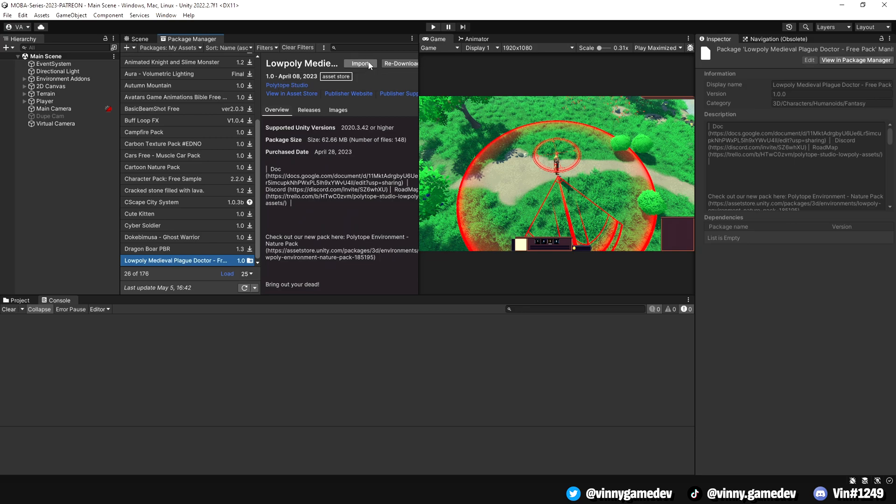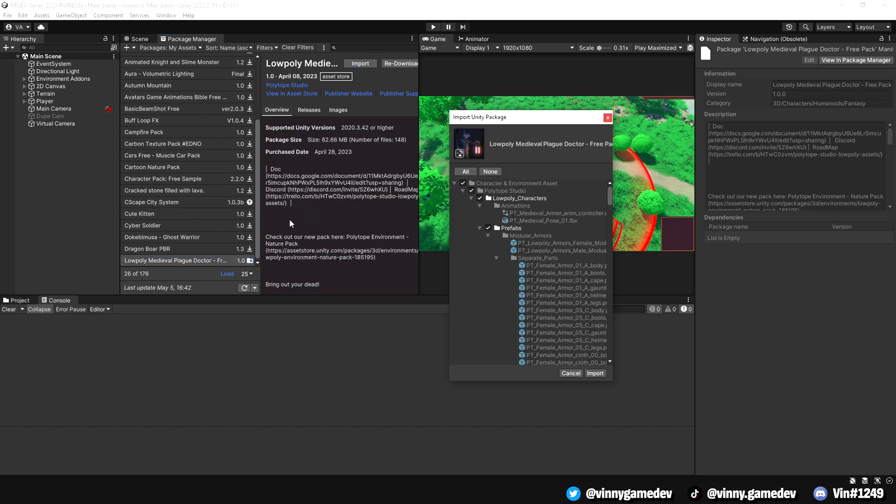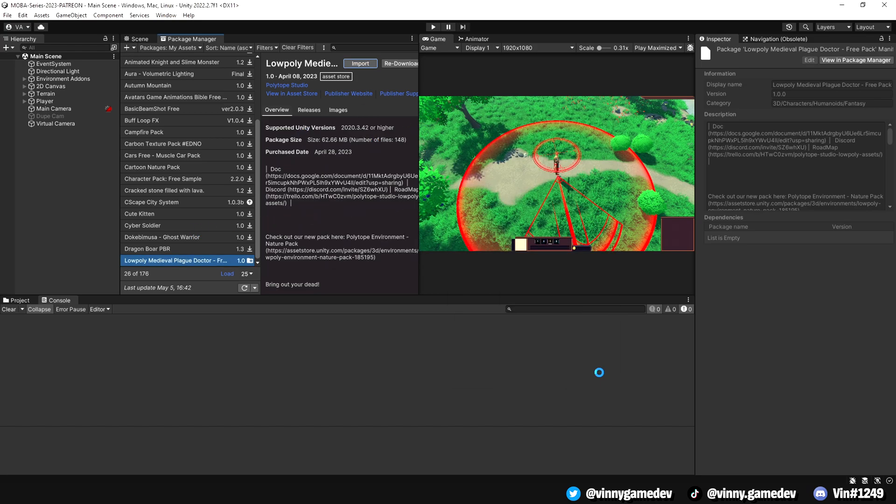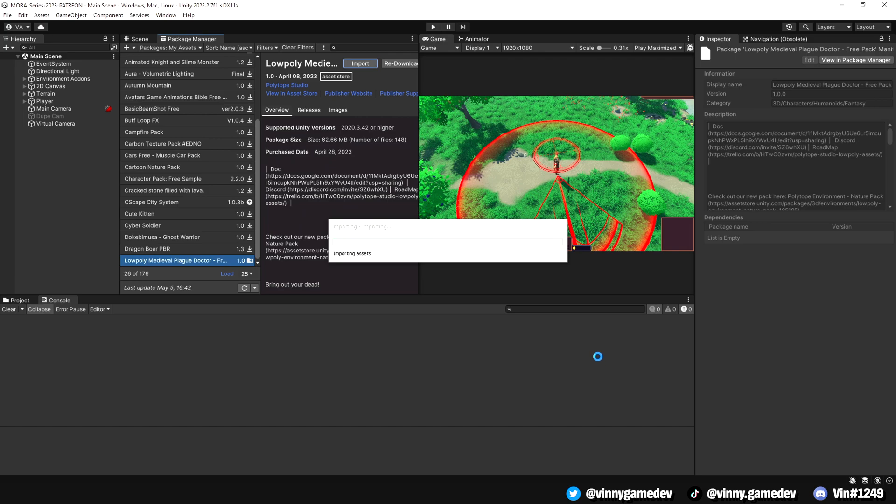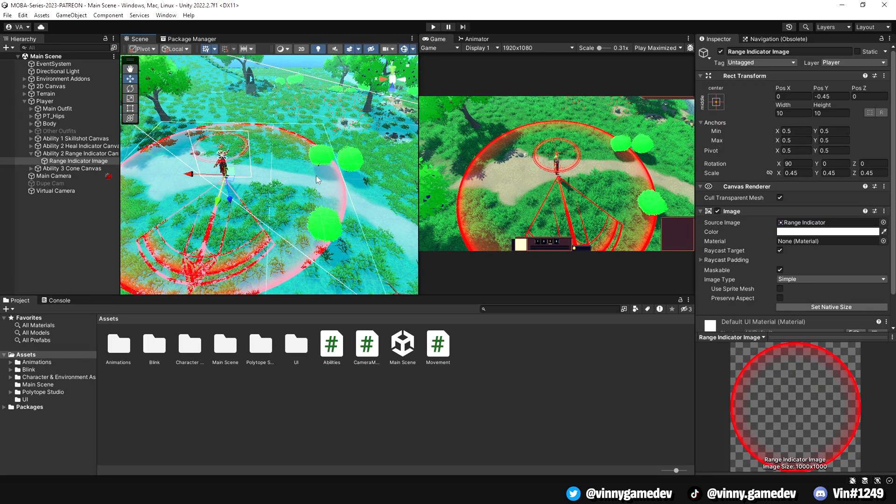Once you're in Unity, navigate to the package manager tab and look for the plague doctor under packages, my assets. You should see a download button in the top right corner. If you've already downloaded the asset, all you need to do is hit import.